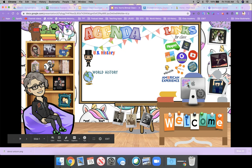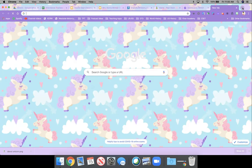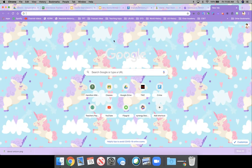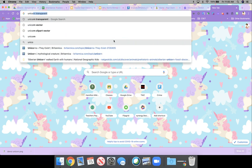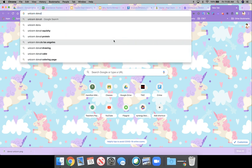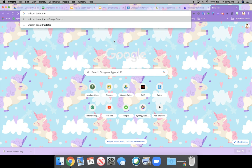What I did was I started with the background and I searched onto Google, just plain Google and I typed in unicorn donut transparent.